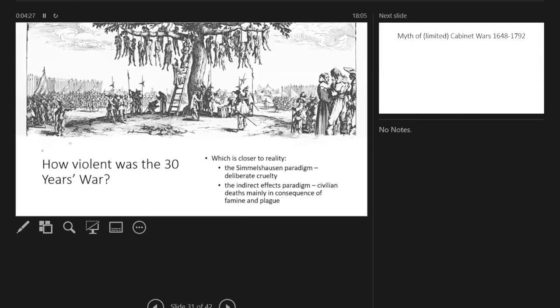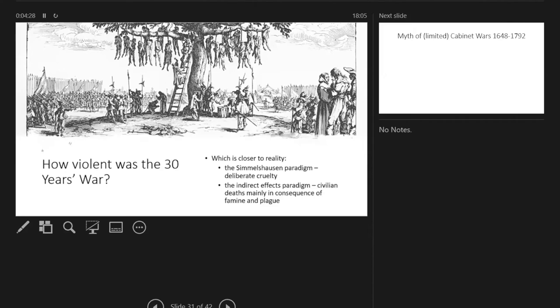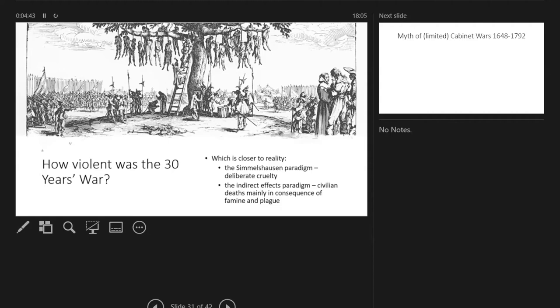This is obviously a question for Peter Wilson specifically: how violent was the 30 Years War? Which one is closer to reality—the Simplicius paradigm of deliberate cruelty, or the indirect effects paradigm that civilian deaths were mainly aroused in consequence of famine and plague?